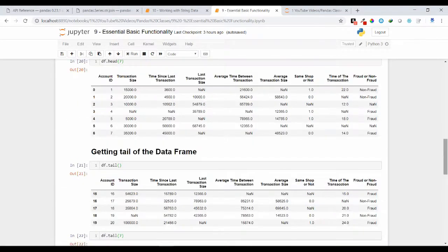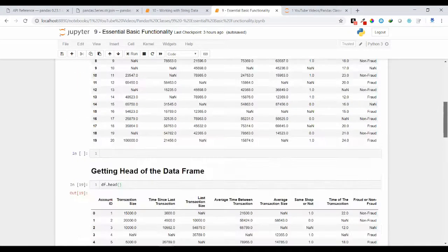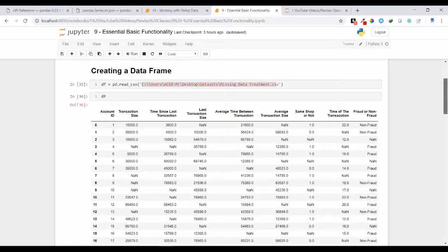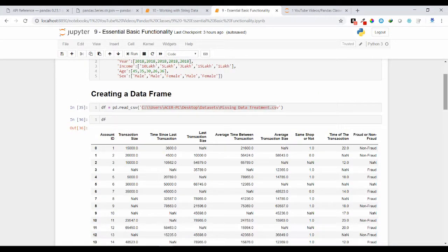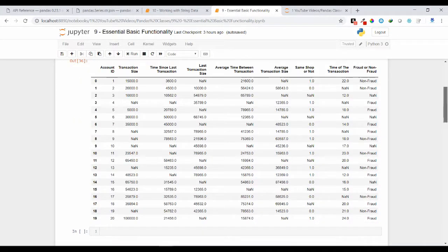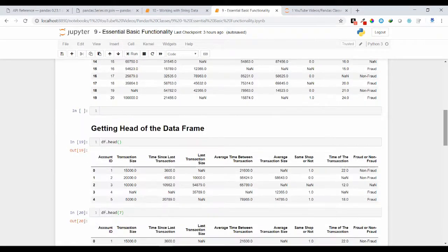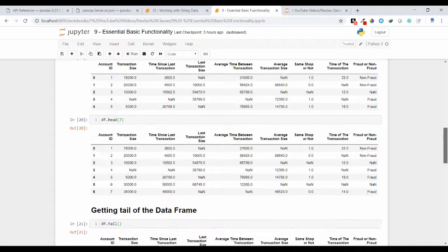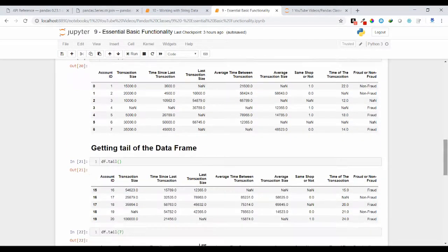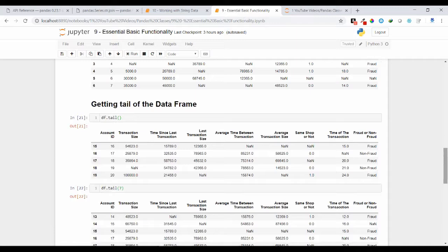So friends, these are some basic operations that we can perform upon a data frame object. I'll be frequently using these operations in future examples to explain about the data frame data structure. I hope this concept is clear. If you have any doubts regarding this, you can leave a comment under my video. Thank you.